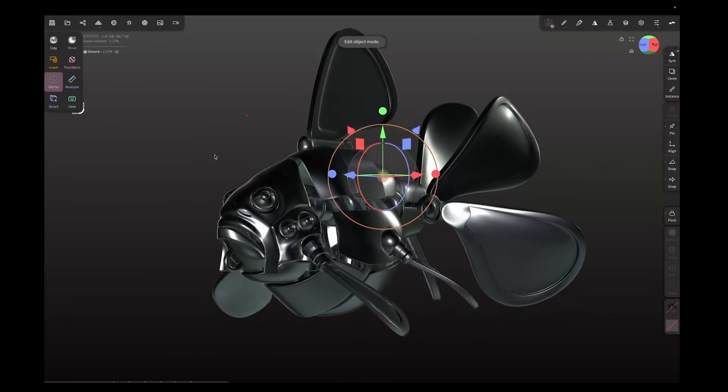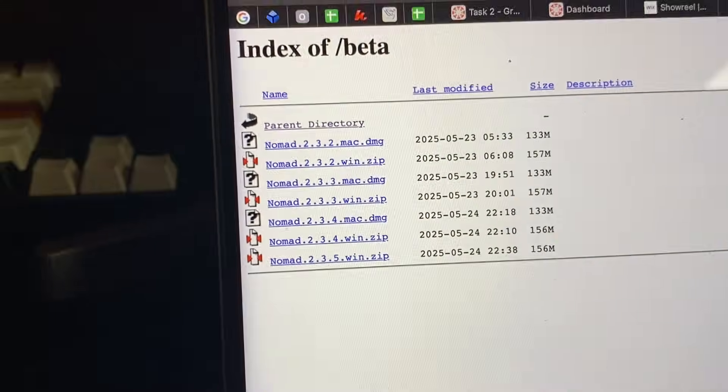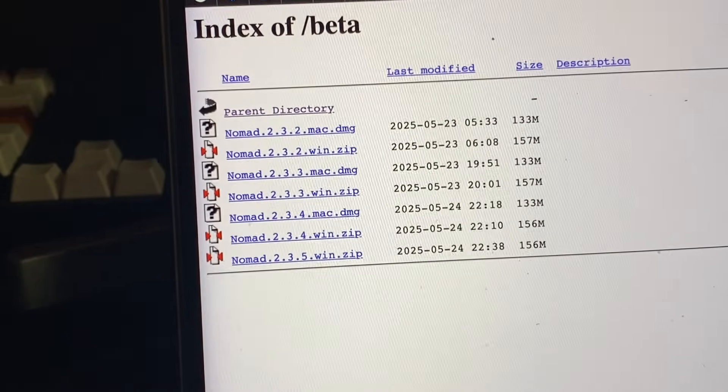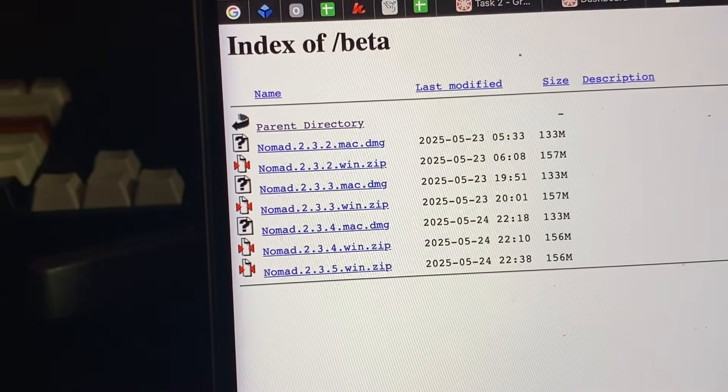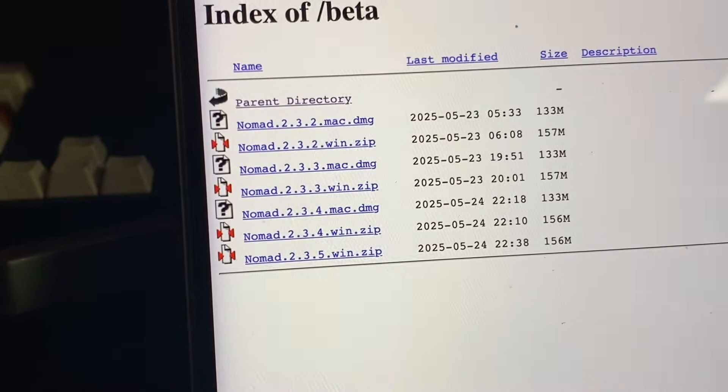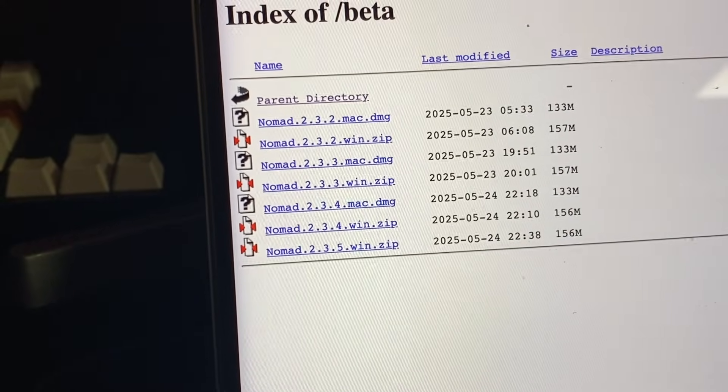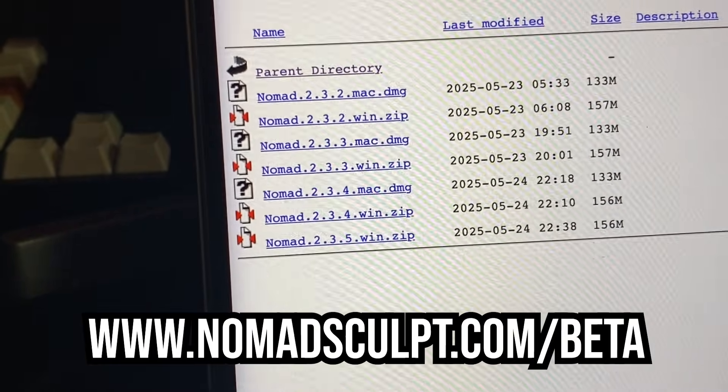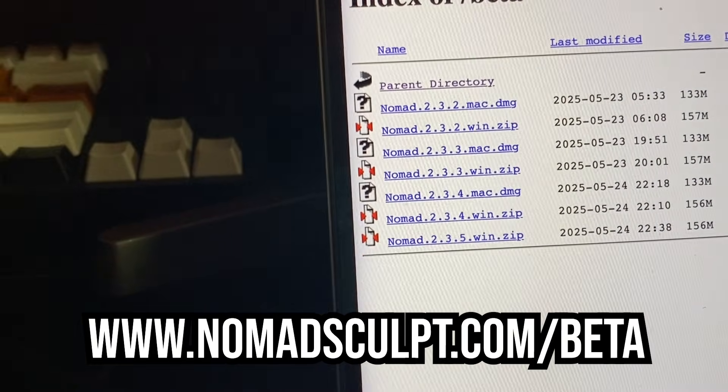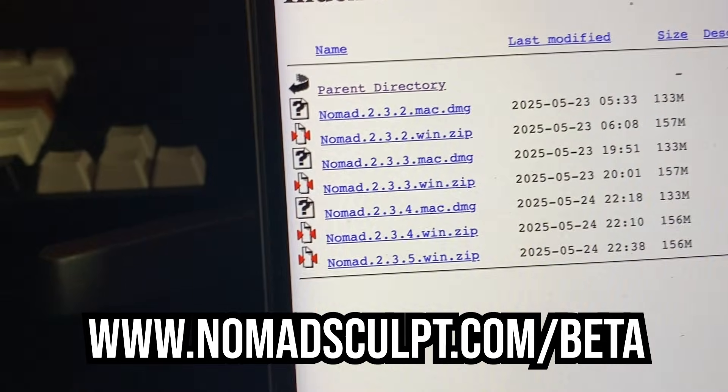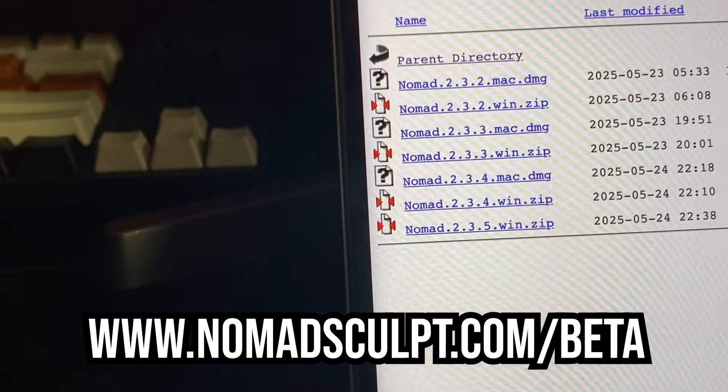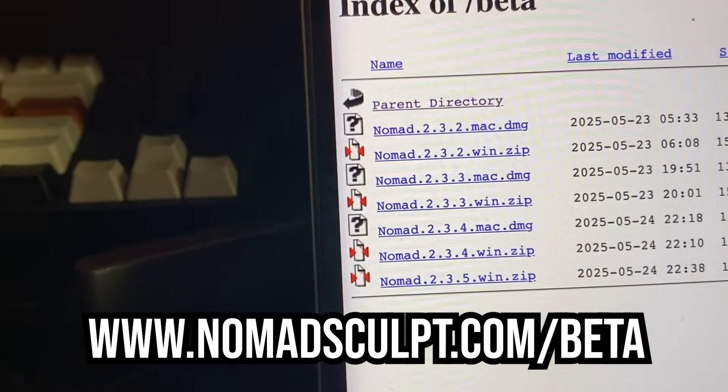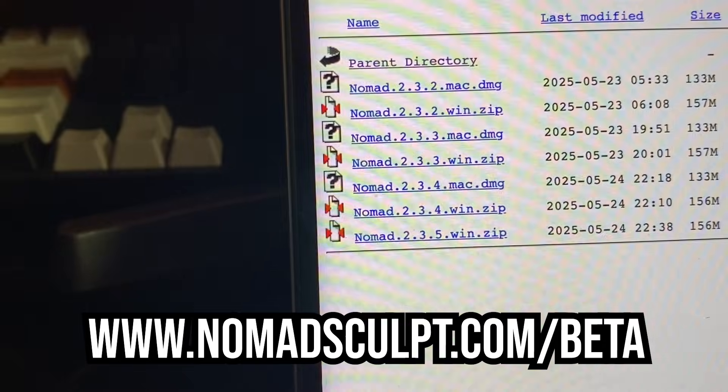If you're used to Nomad Sculpt on the iPhone or the iPad, you're going to be used to just going to the app store and downloading it. Well it's different on a PC or a Mac. You have to go over to nomadsculpt.com/beta and download either a DMG or a dot zip. Zip is for PC so if you're on a Windows machine that's that one, and if you're on a Mac like me it's dot DMG.